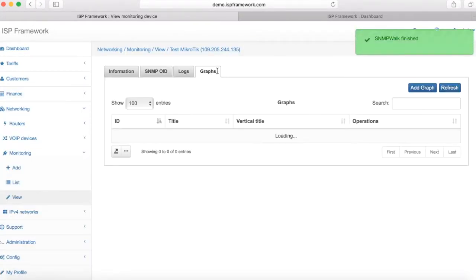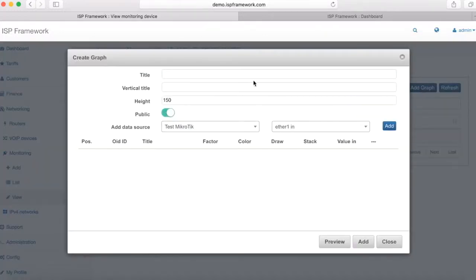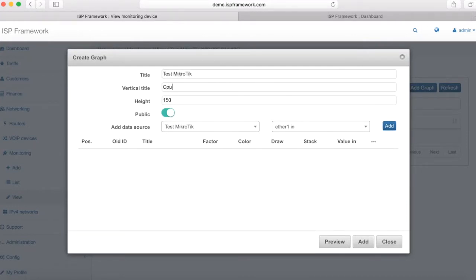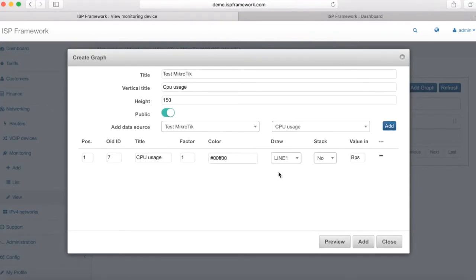So let's add the chart for visualizing CPU usage. My chart name is test Mikrotik CPU usage. Vertical title CPU usage and I'm using my test Mikrotik router and putting CPU usage there.